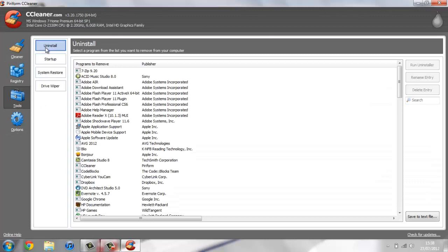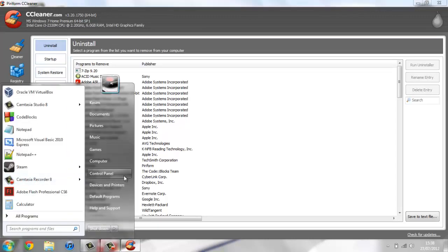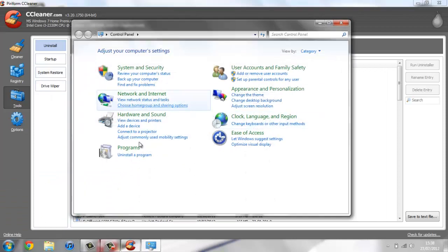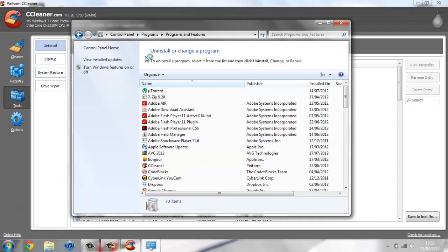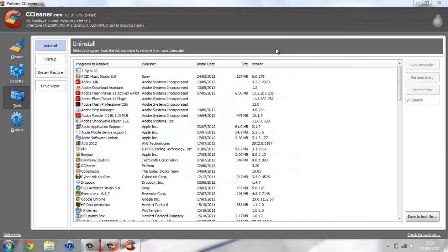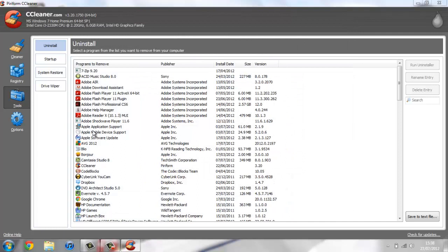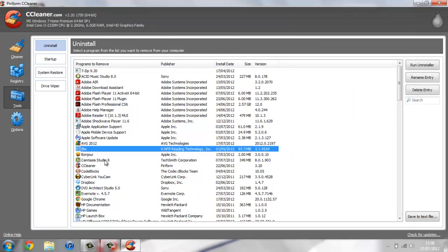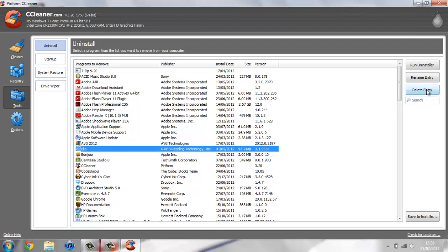This uninstall is pretty much the same as if you go to control panel and install a program, but what I like about it is if you've got a program that won't install for whatever reason, or if you do install it and it's left behind, you can just click it, hit delete entry, and that will be deleted.